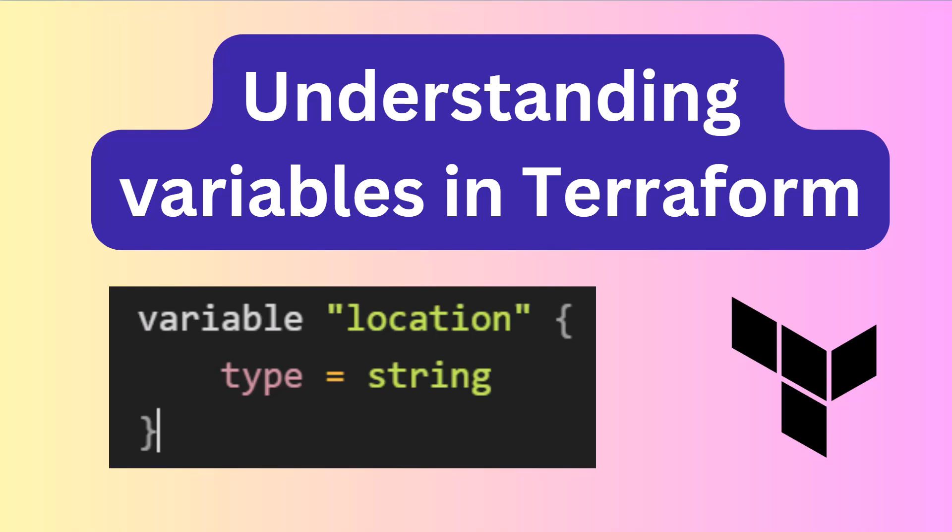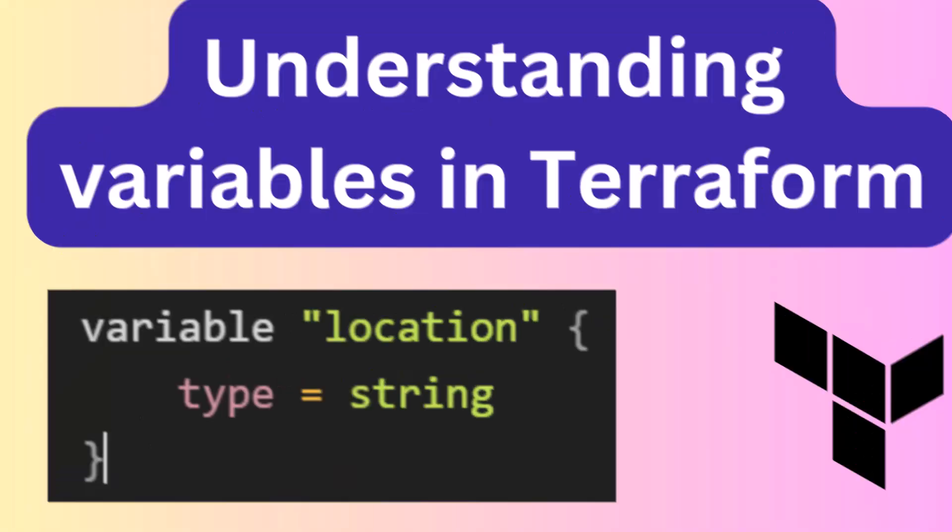Hey everyone, welcome back to the channel. Today we are diving into a super important concept in Terraform: variables. If you ever wanted to make your Terraform scripts more dynamic and reusable, you're in the right place.